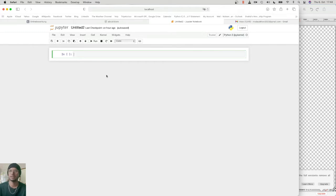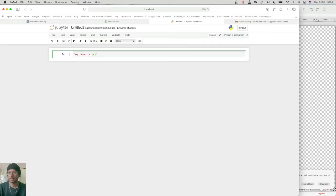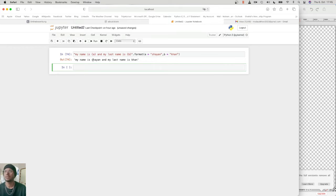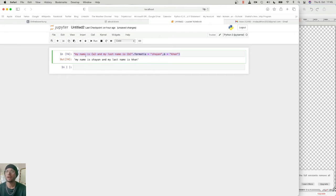Let me explain the format function first. When I make a string — suppose my name is A and my last name is B — I make a string and then I apply the dot format method and assign a value to A and also to B. When I print it, it will fill in with A and B. This is how it works.